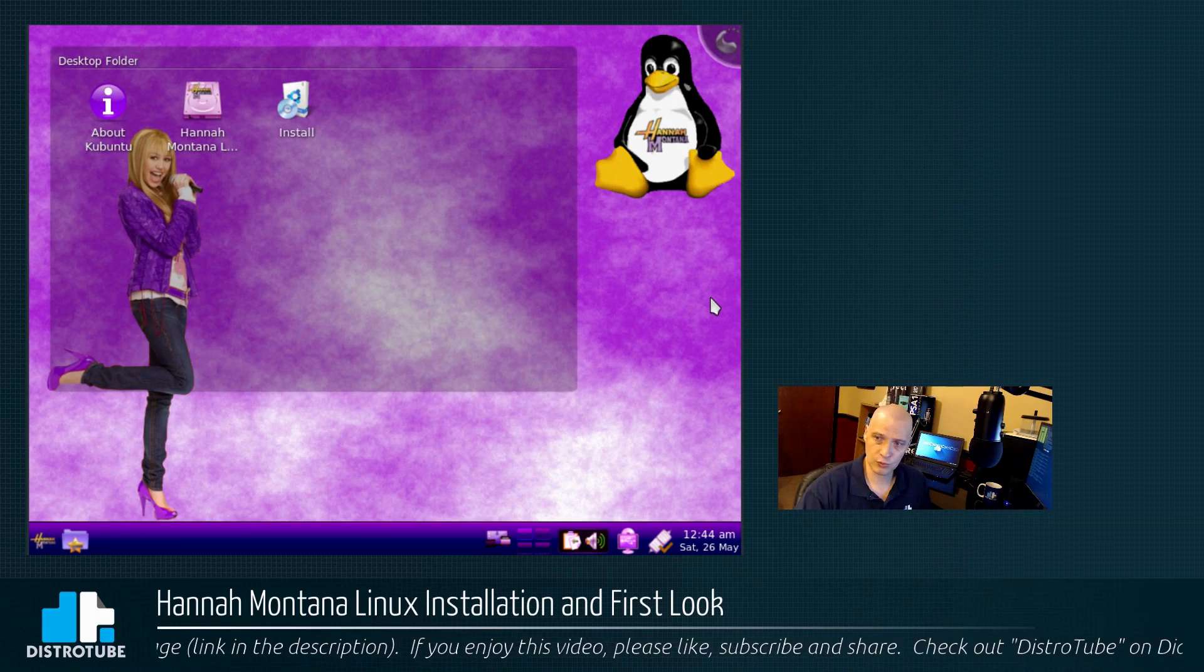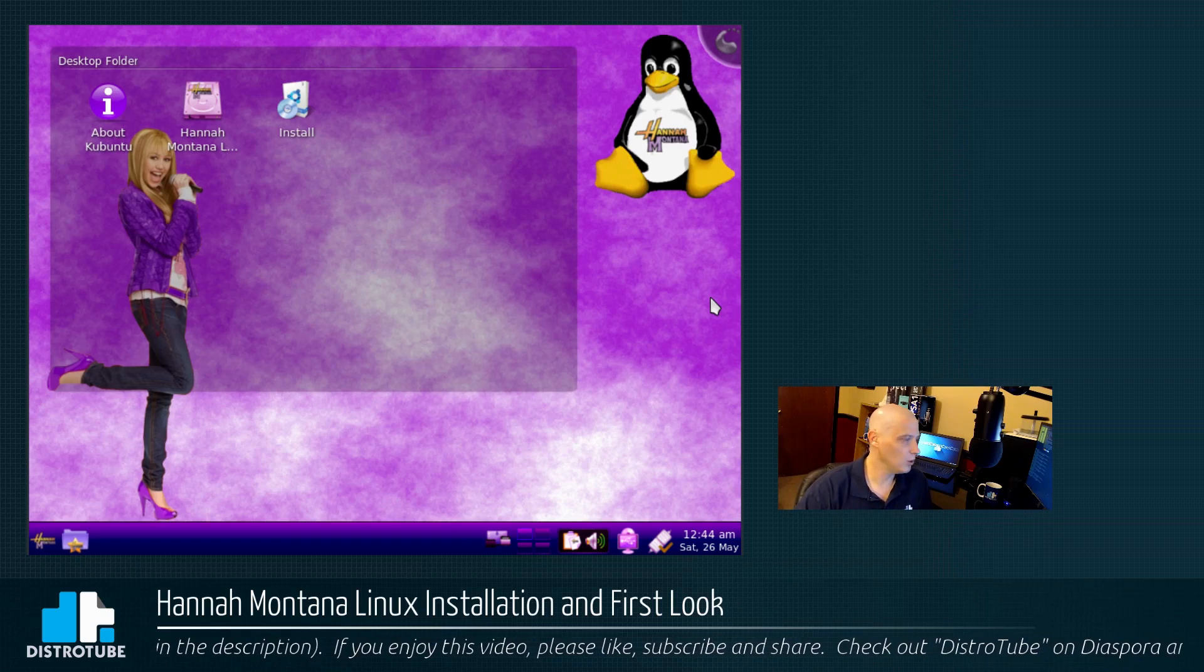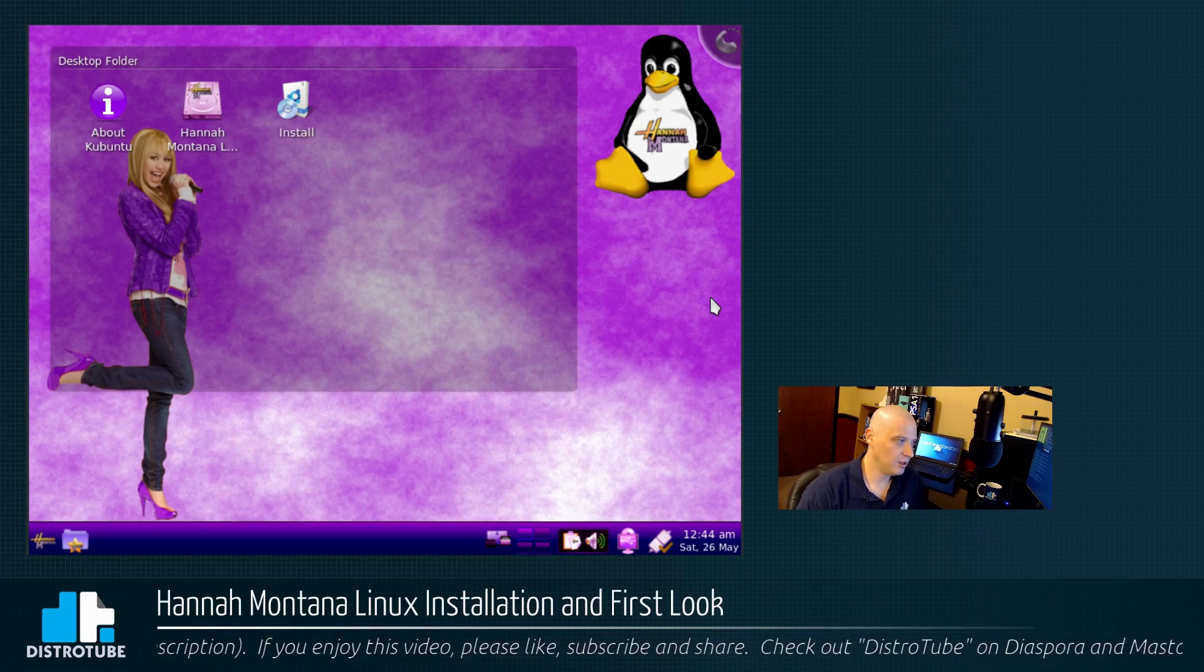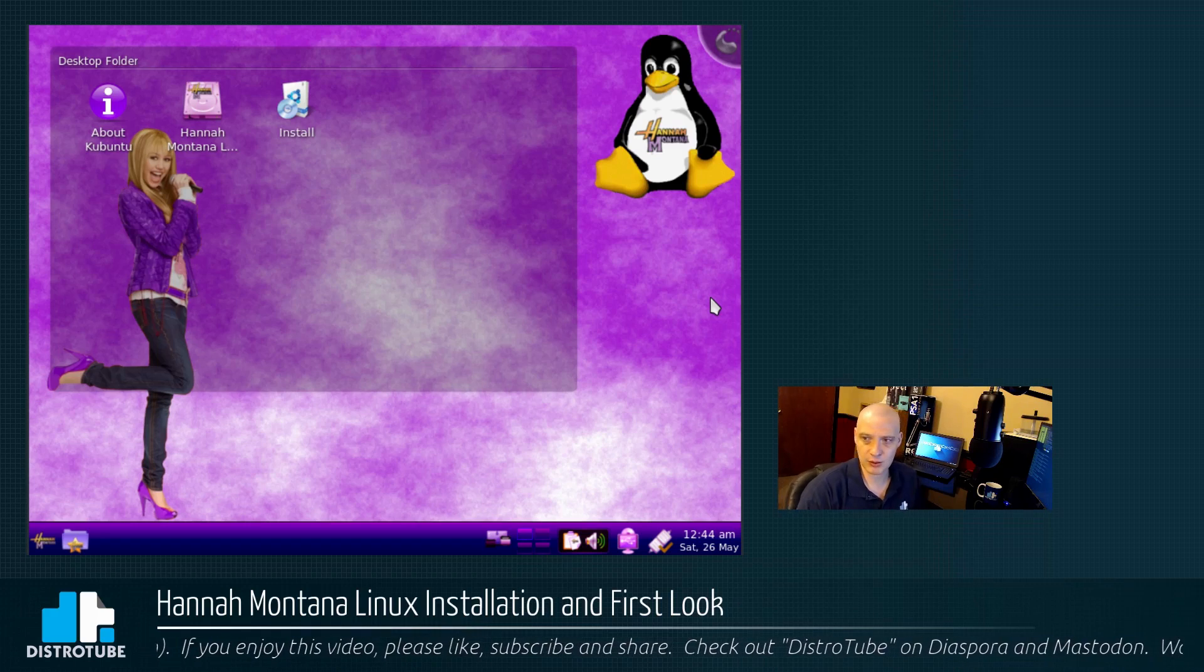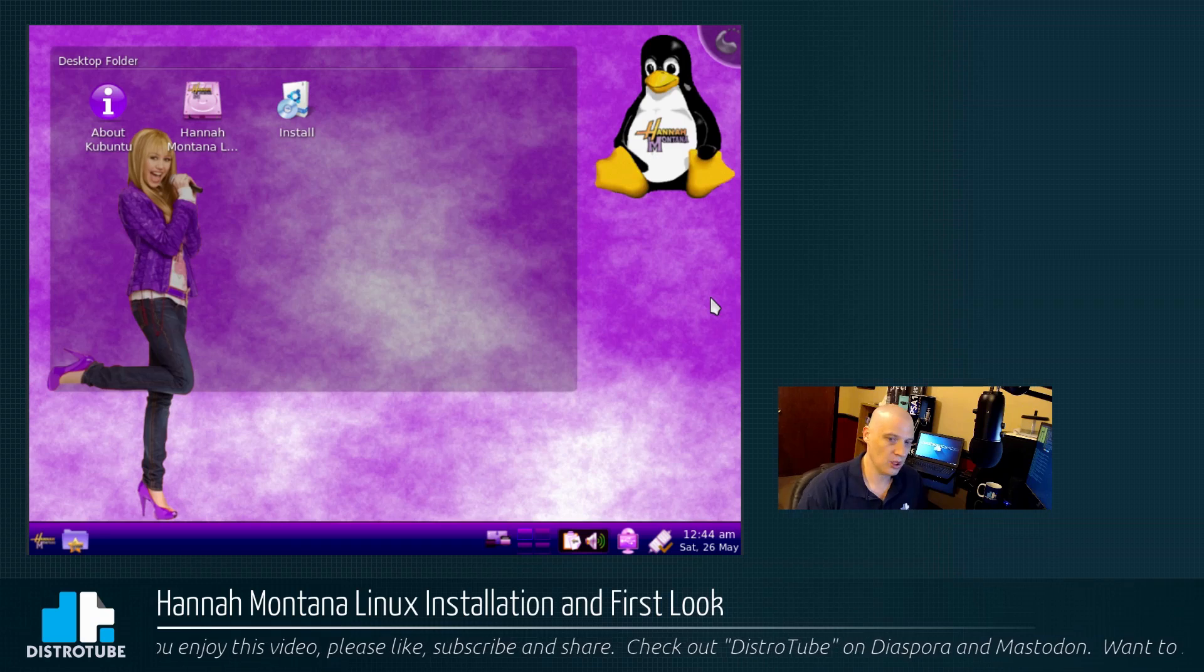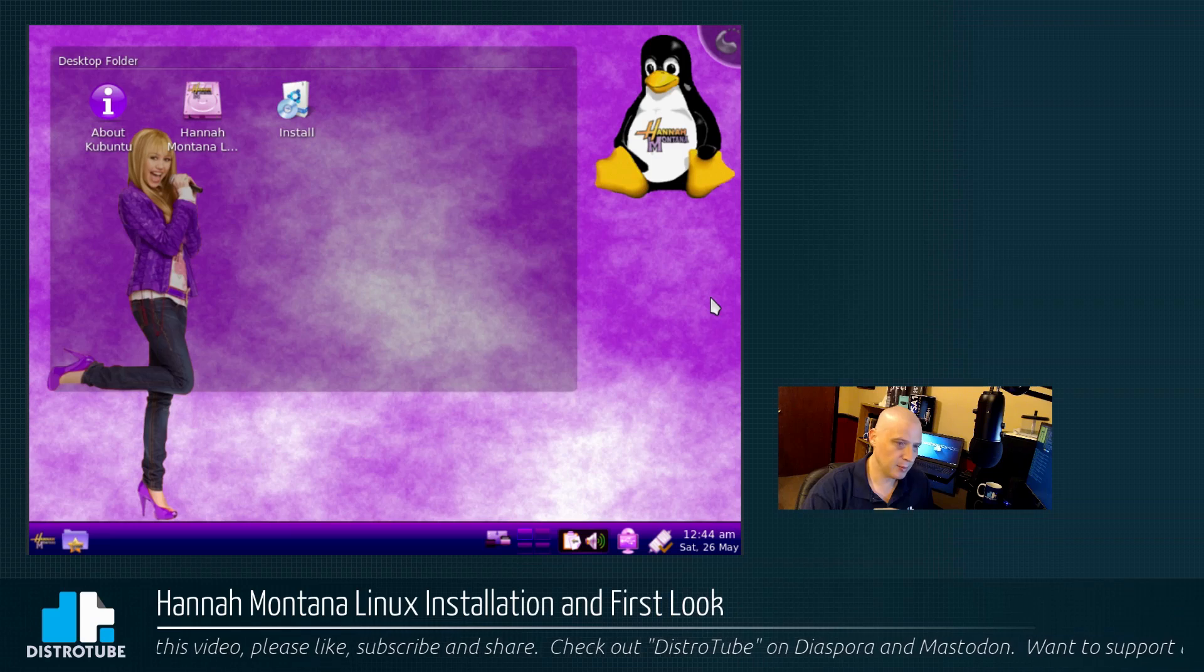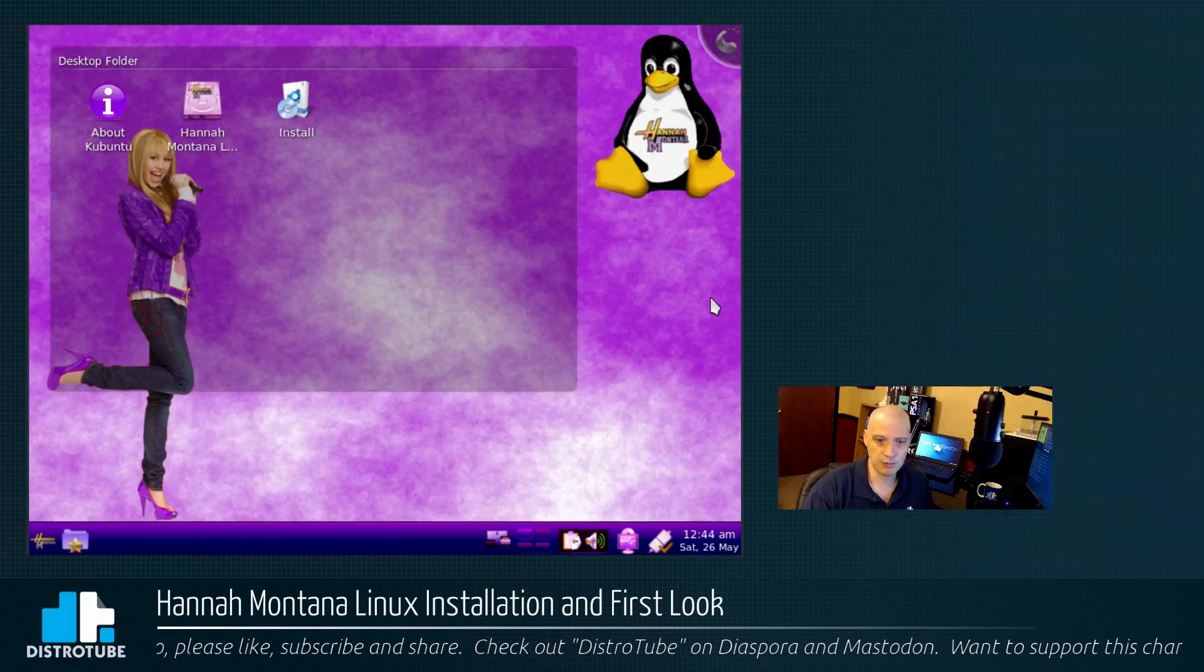Overall, what do I think of Hannah Montana Linux? Love it. I wish this wasn't a dead project. You guys, especially you guys out there that are working on the same tired old Ubuntu-based distros and Debian-based distros and Arch-based distros. Why don't you guys do something worthwhile? Somebody needs to take up the mantle and let's get Hannah Montana back on the scene.